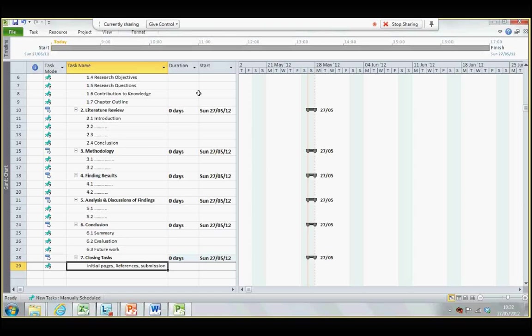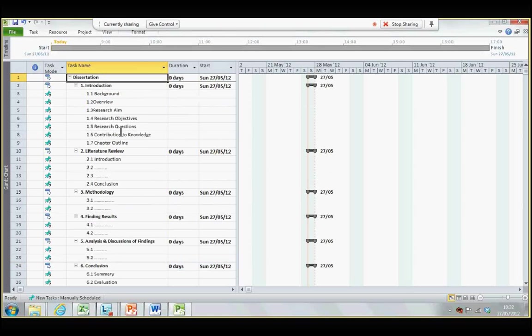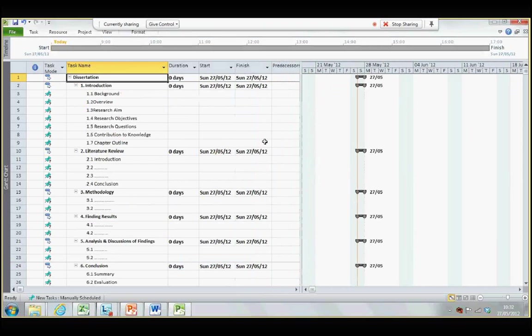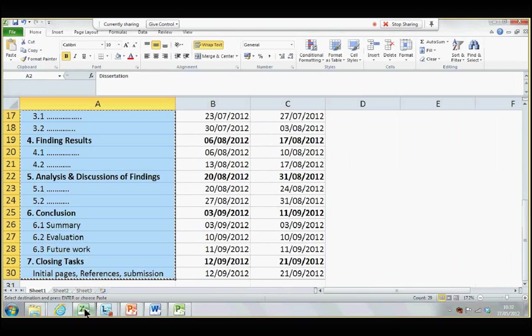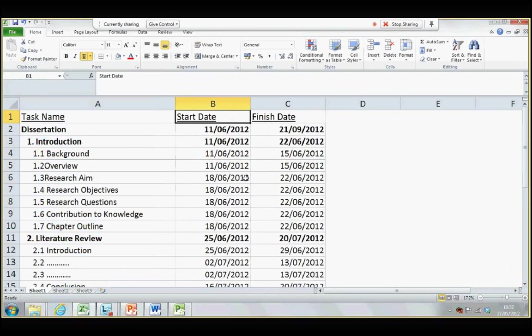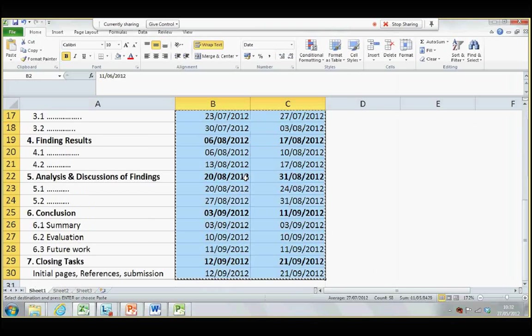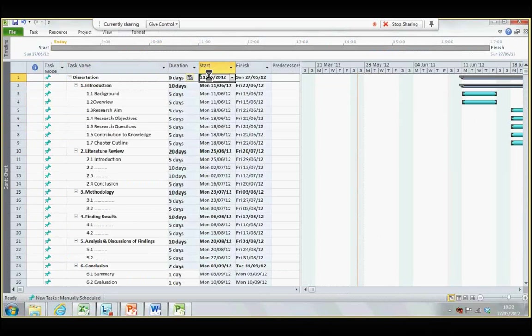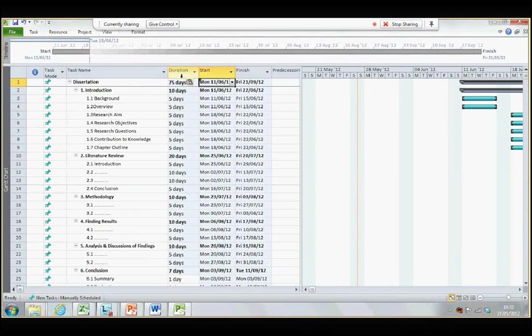Now, I've done this. I now need to copy and paste the start and finish dates from Microsoft Excel. Okay. Copy this. Put it in Project. You can see the duration has already been done, created by Microsoft Project.